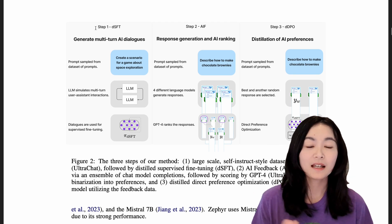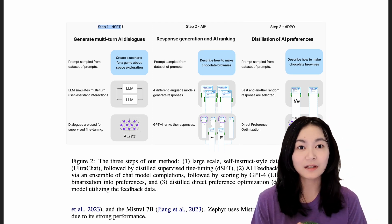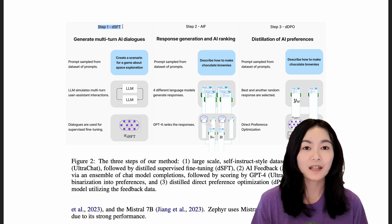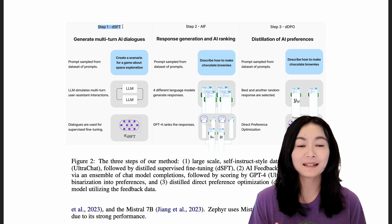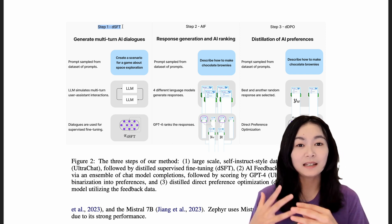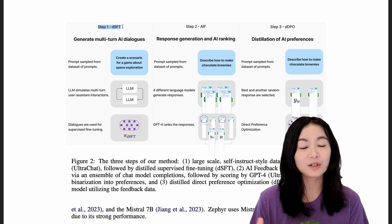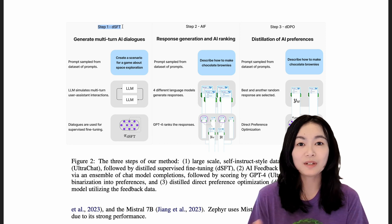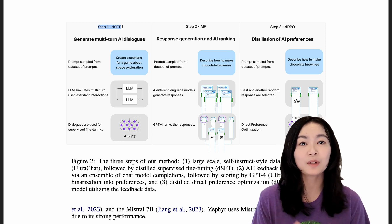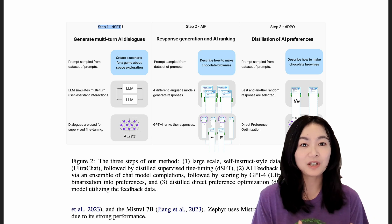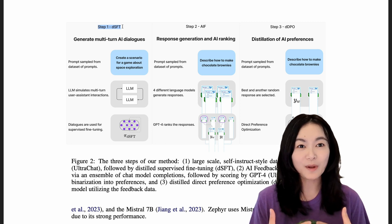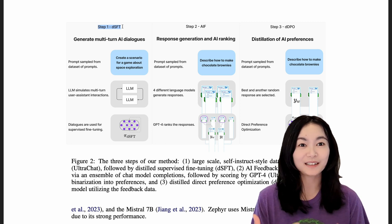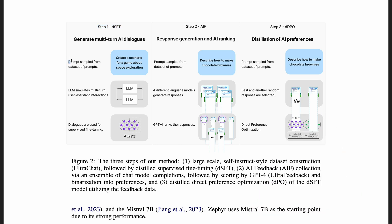Let's take a look at how Zephyr is trained. There are three steps. Step one is distilled supervised fine-tuning. If you're not familiar with this, this is basically to have a better and larger teacher language model to generate responses and train our small models on teacher model's output. The model we want is the student model, which is smaller and mimics the performance of the teacher model.